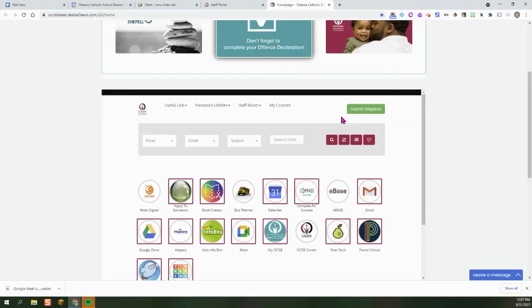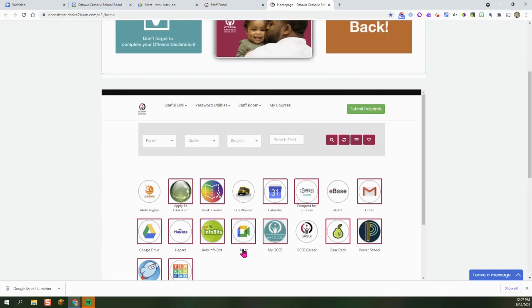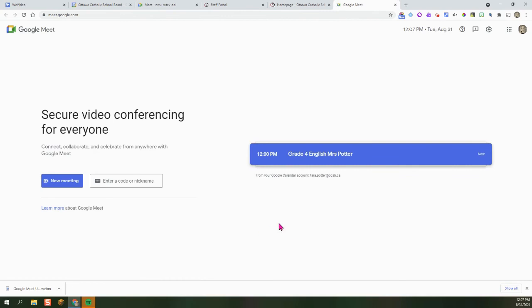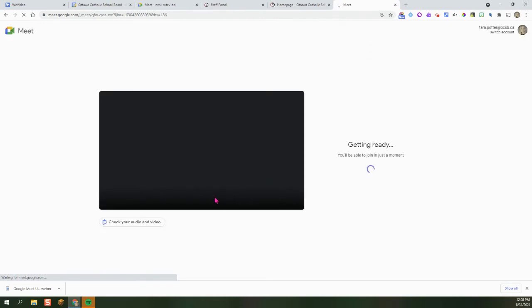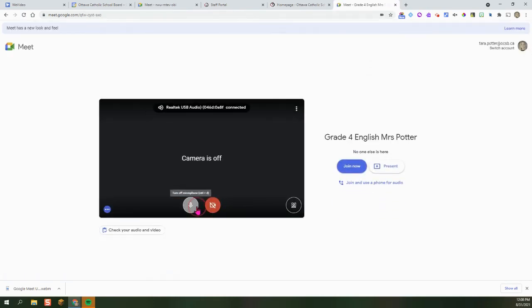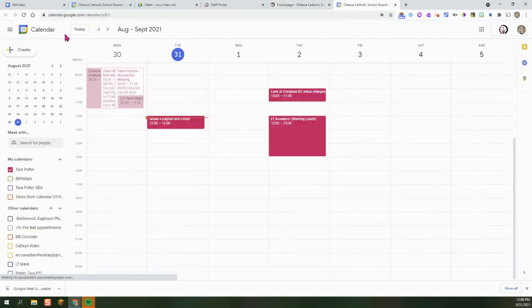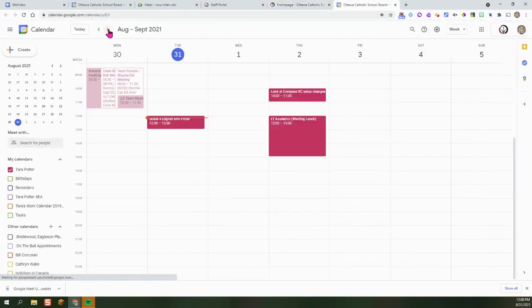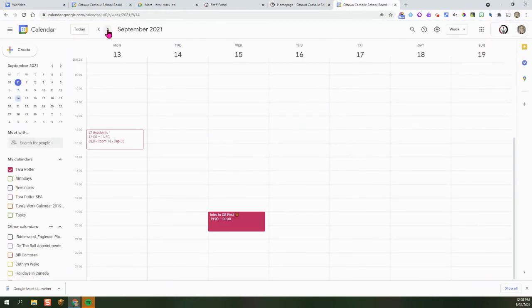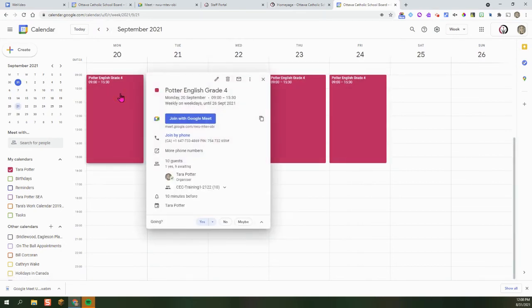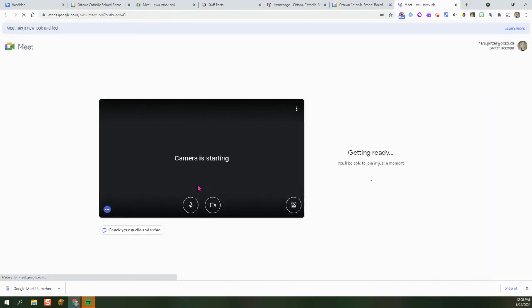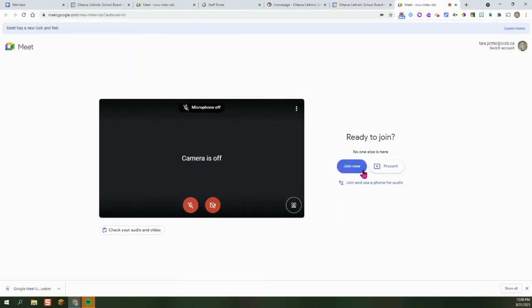There are two ways to join your class meet. You can, from the staff portal, click on the meet icon and see your list of meets for the day here and click on Join Now. Or what you can do is click on your calendar, locate the meet and click on Join with Meet right from your calendar. And click on Join Now.